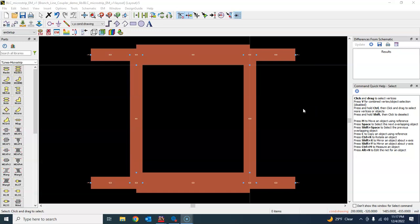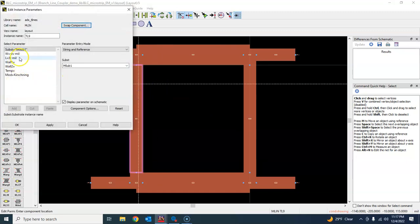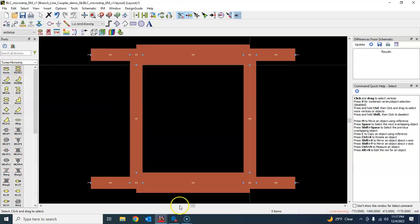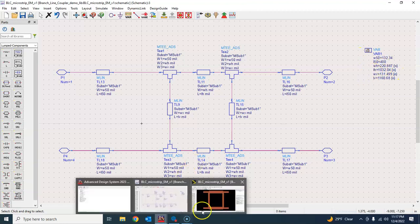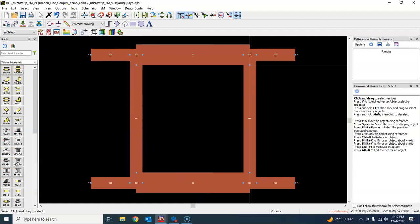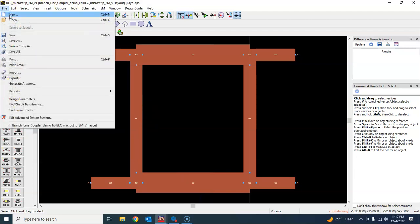Hello everybody, welcome back. We will now perform EM optimization on this structure. One thing I wanted you to note is that if you double-click on any of these lines, it shows the value in terms of variable and where that variable is coming from — this schematic, the corresponding schematic of this EM structure. What we will do is take note of these values and then perform the EM optimization by going to File > New.